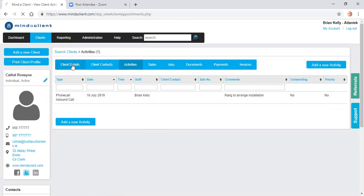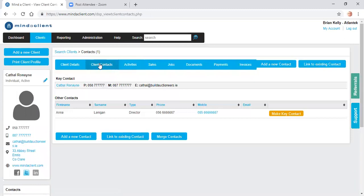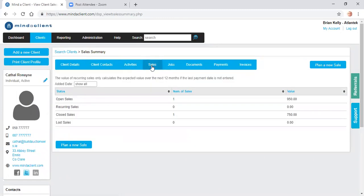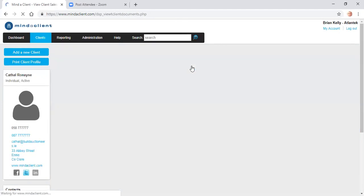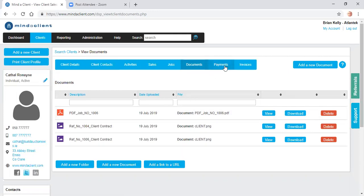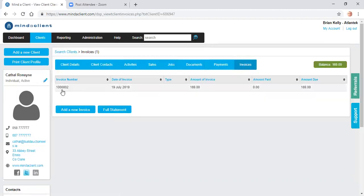We have the client details. We have the client contacts, additional people in the same company. We have all the activities. We have the sales that we're planning to make with this client managing the pipeline. We have the jobs, the field service work. We have what documents we may have uploaded, contracts, quotes I may have sent them, etc. Details of what payments have been made and what invoices are due from the client.